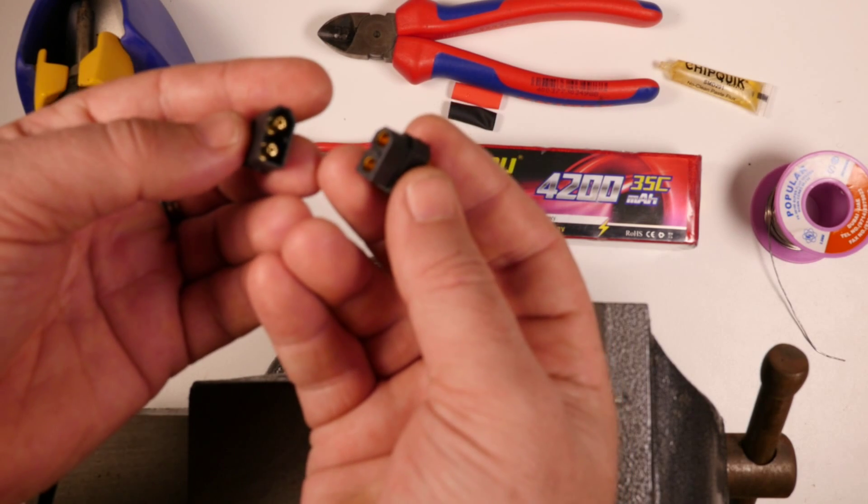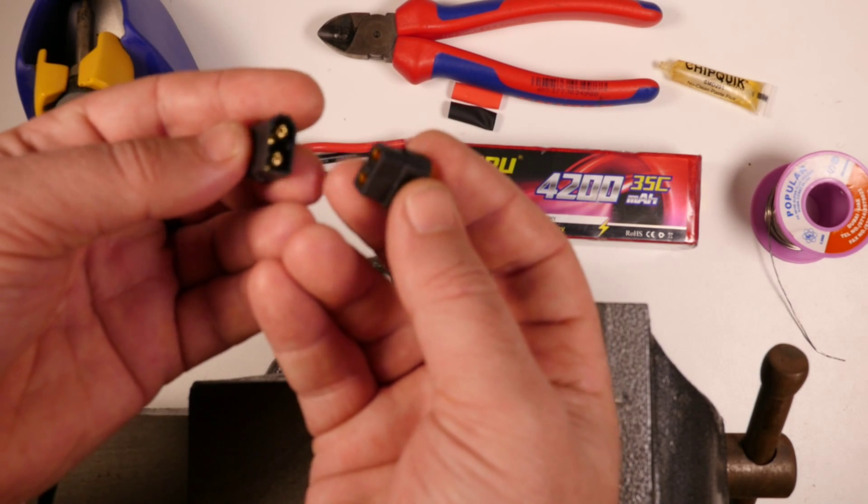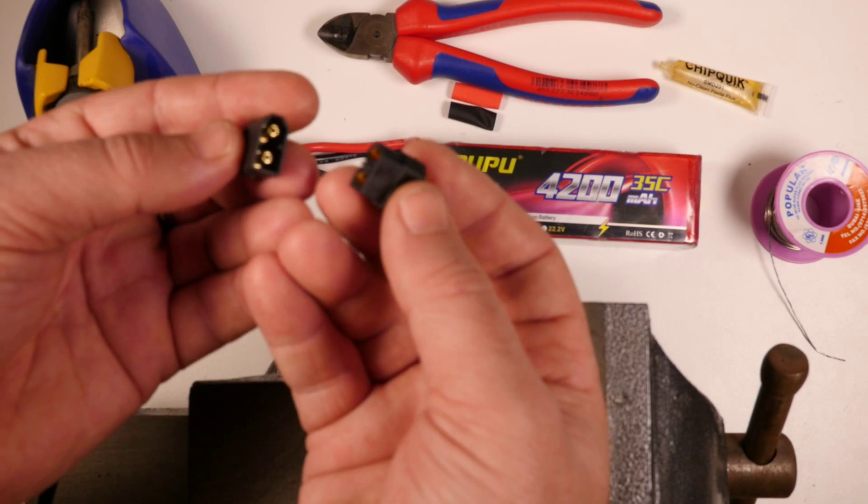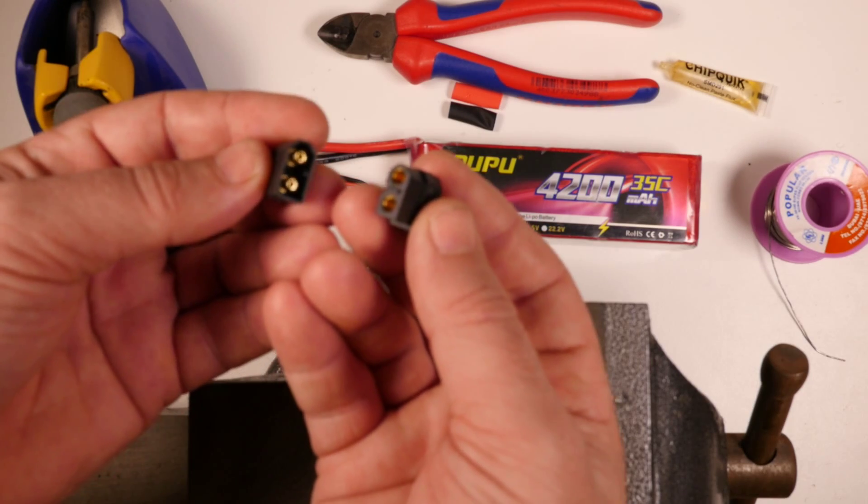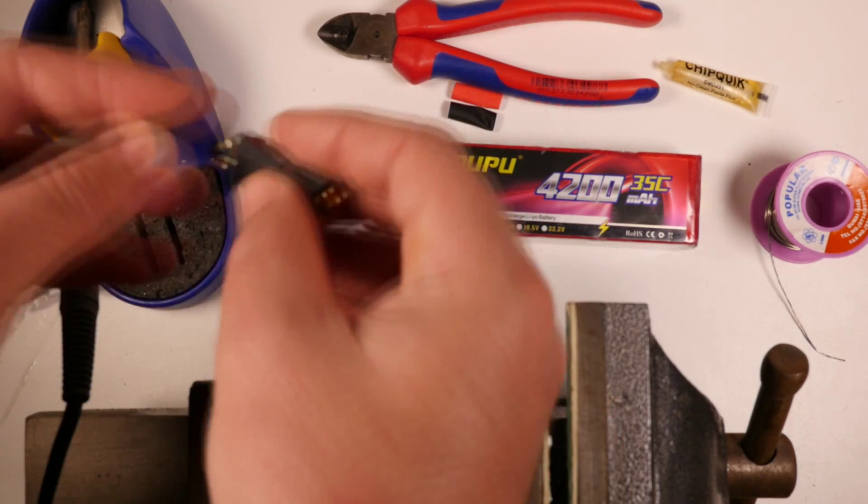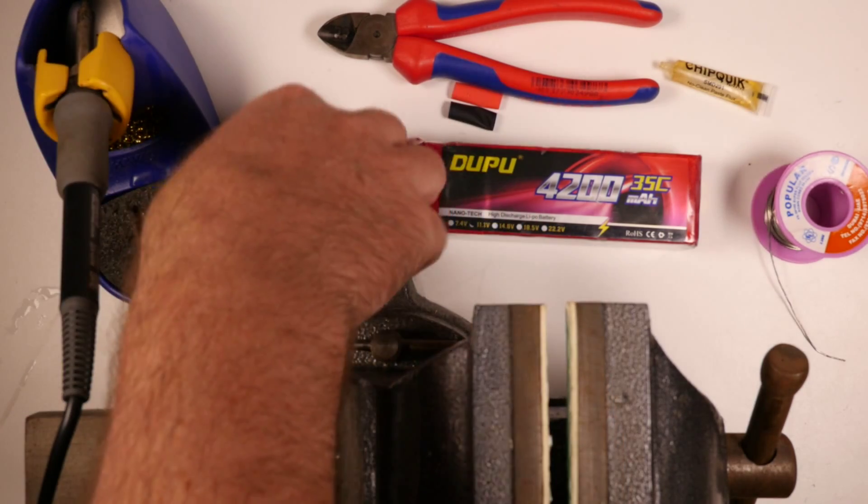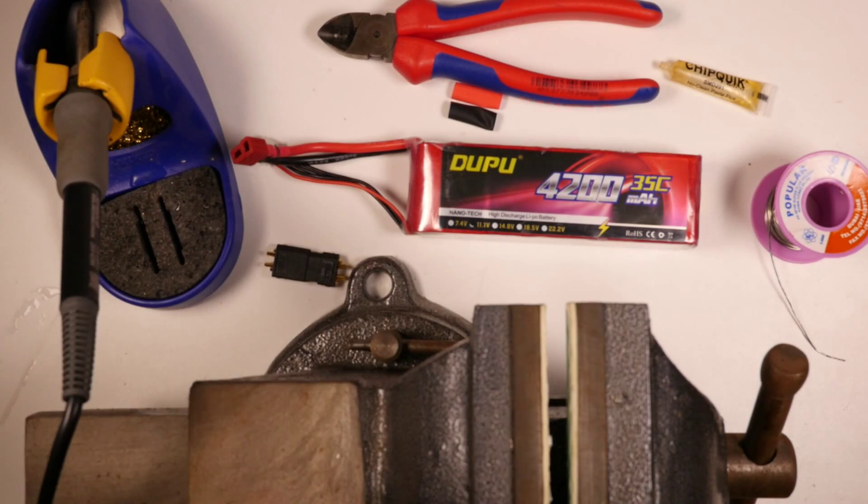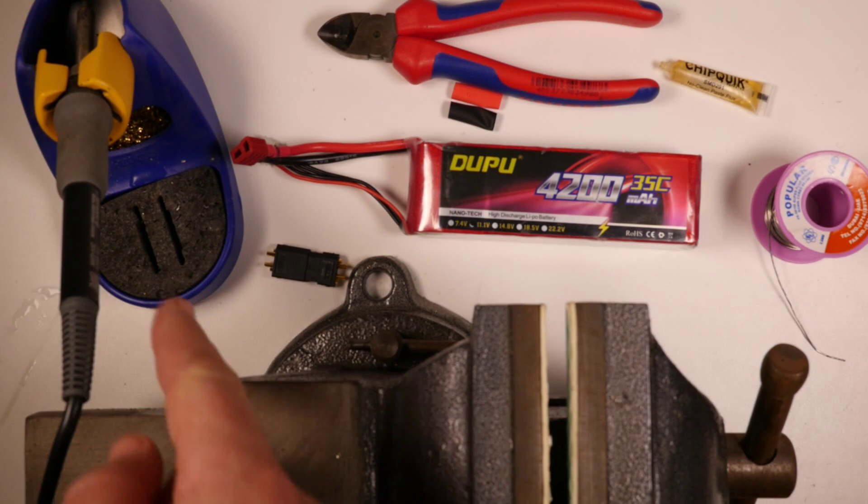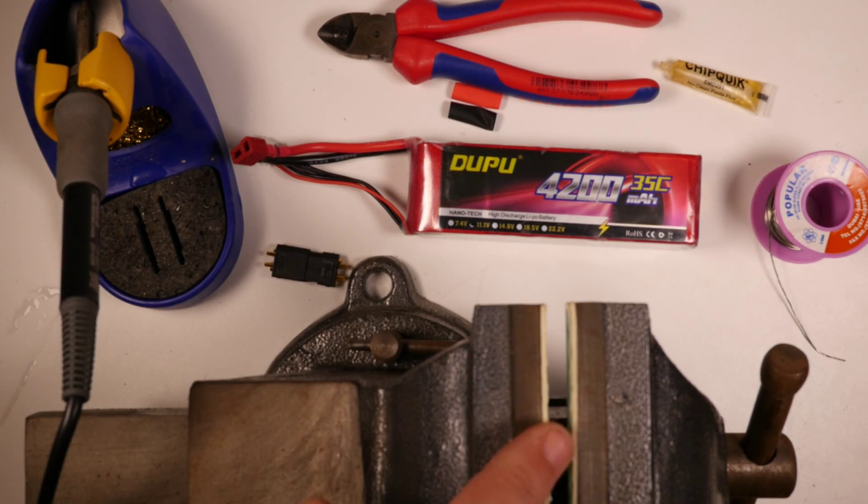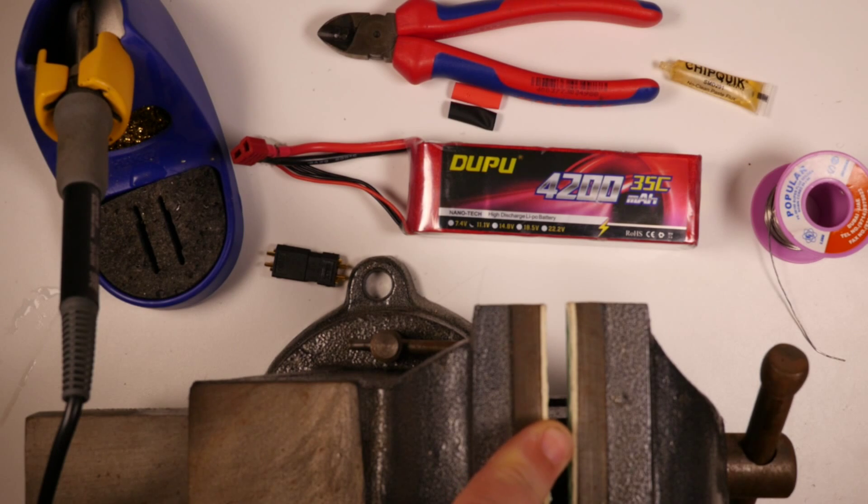So what I wanted to do is show you how to actually change the connector over on your LiPo. So what do we need? We need a decent soldering iron, a bench vise is helpful but not necessary.